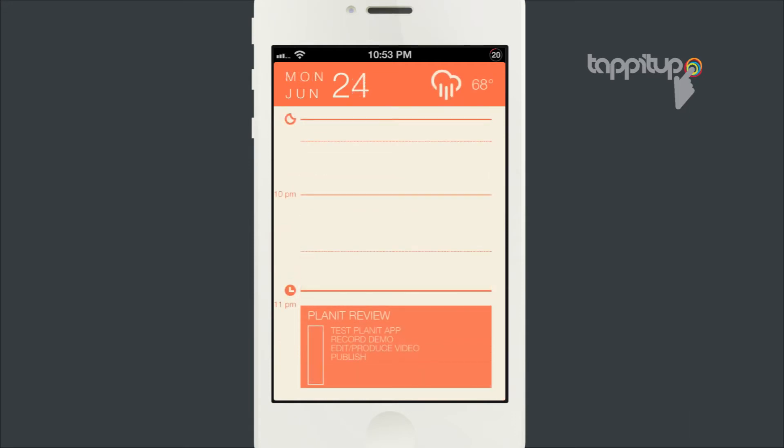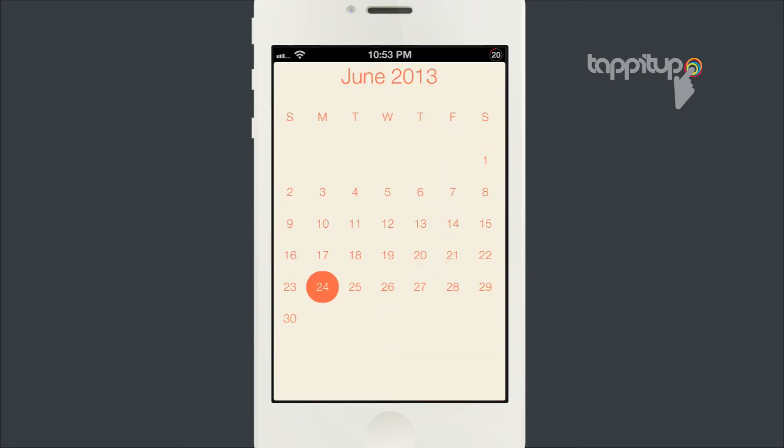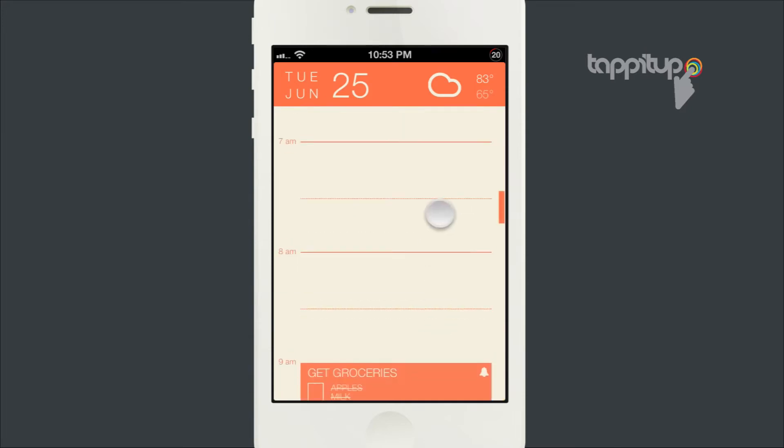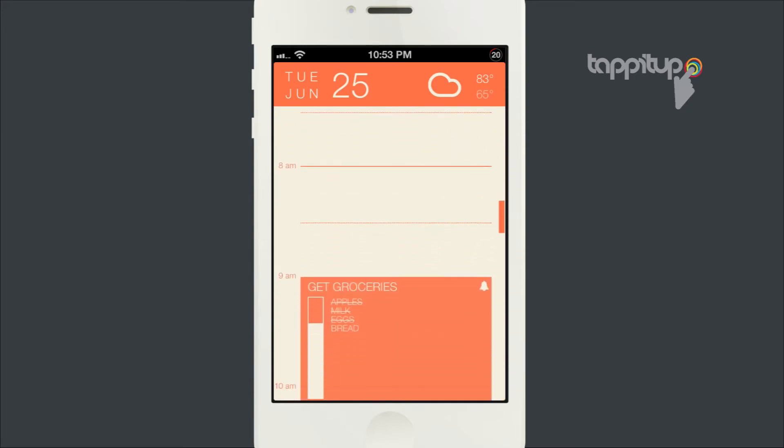You can also pinch your fingers together to get a full calendar view. Just tap on a day to get back to the events for that day.